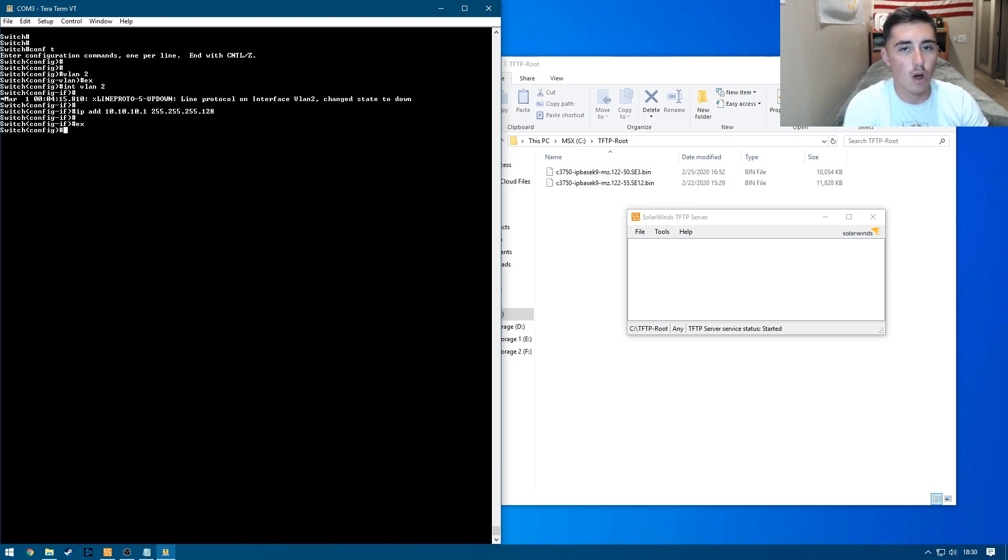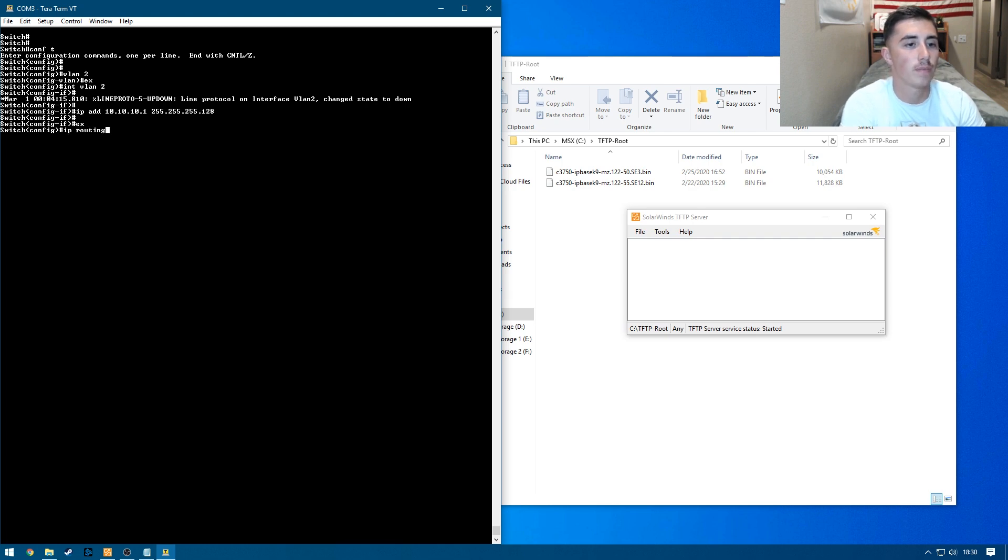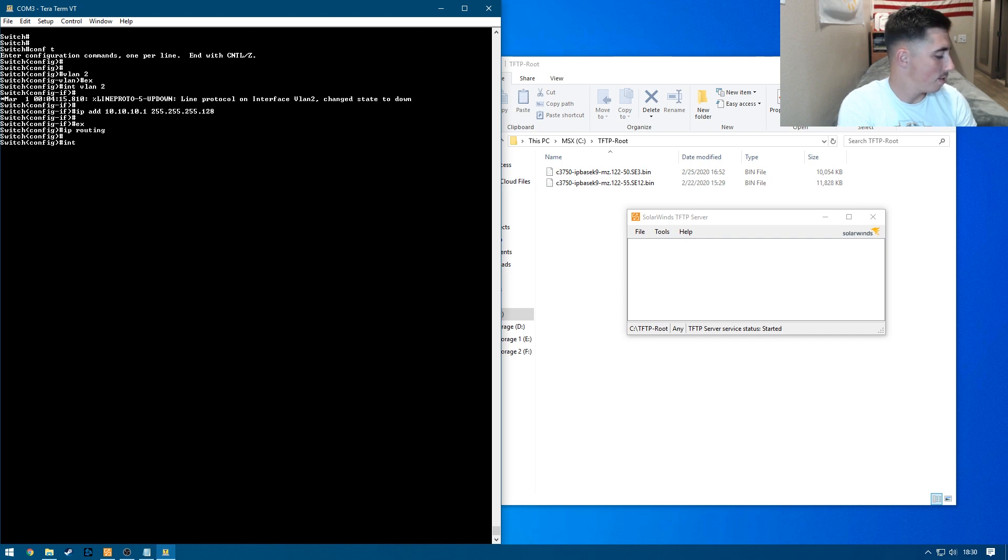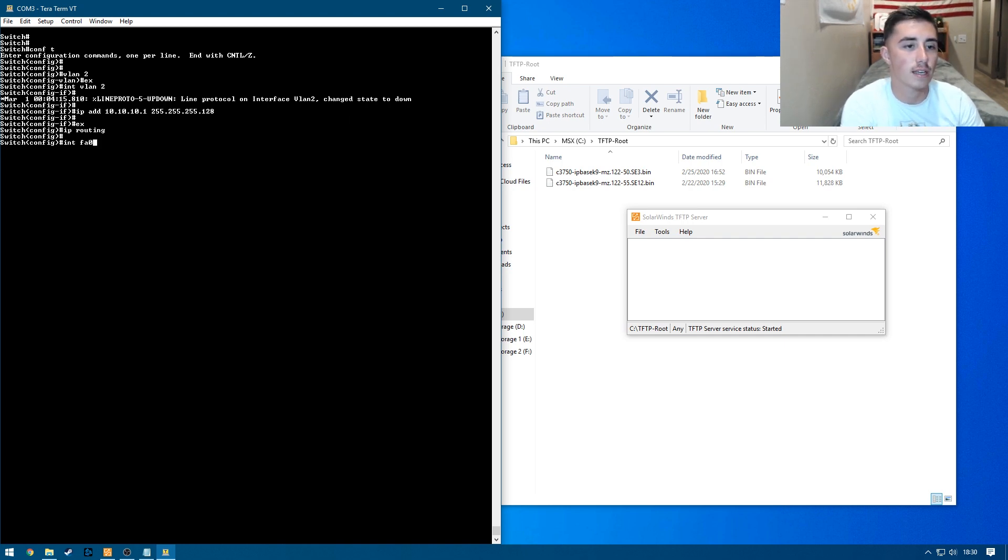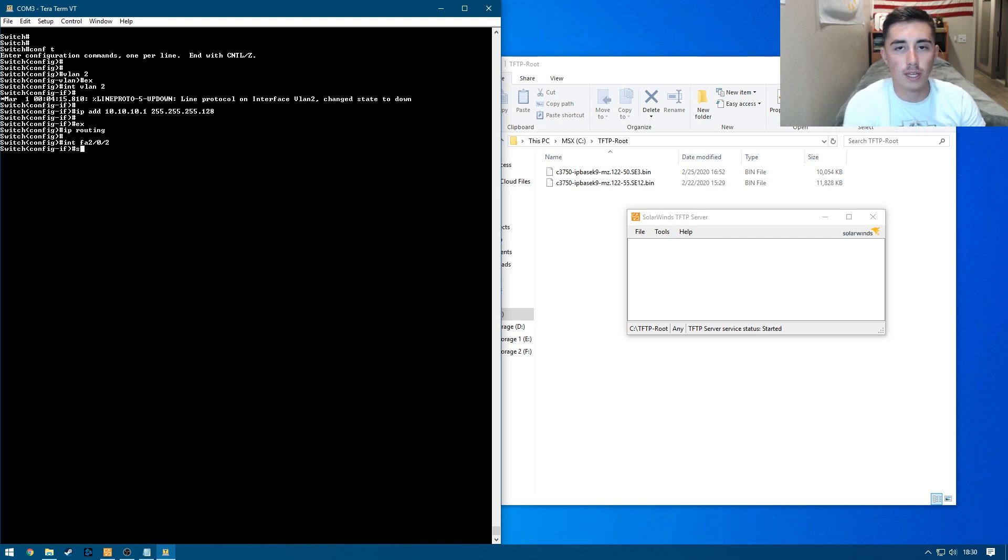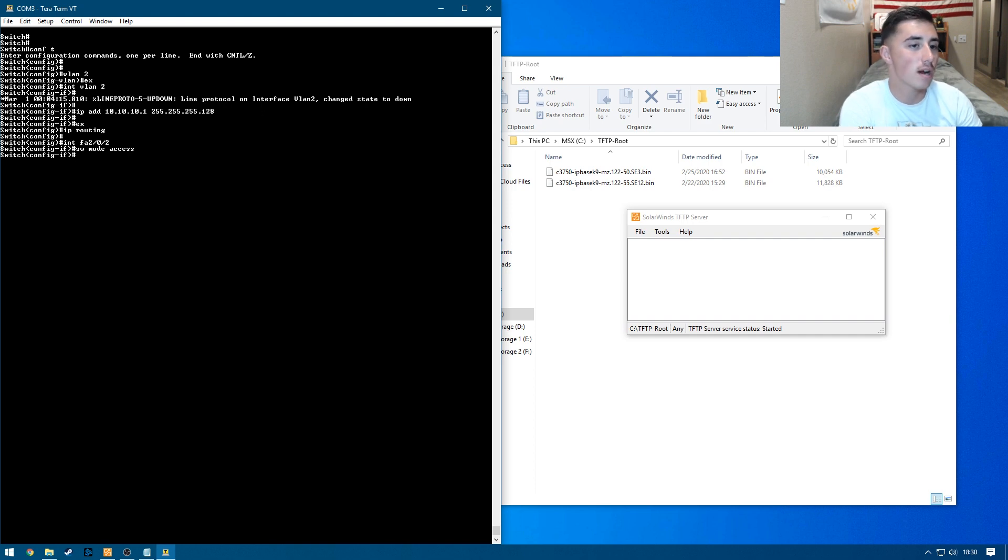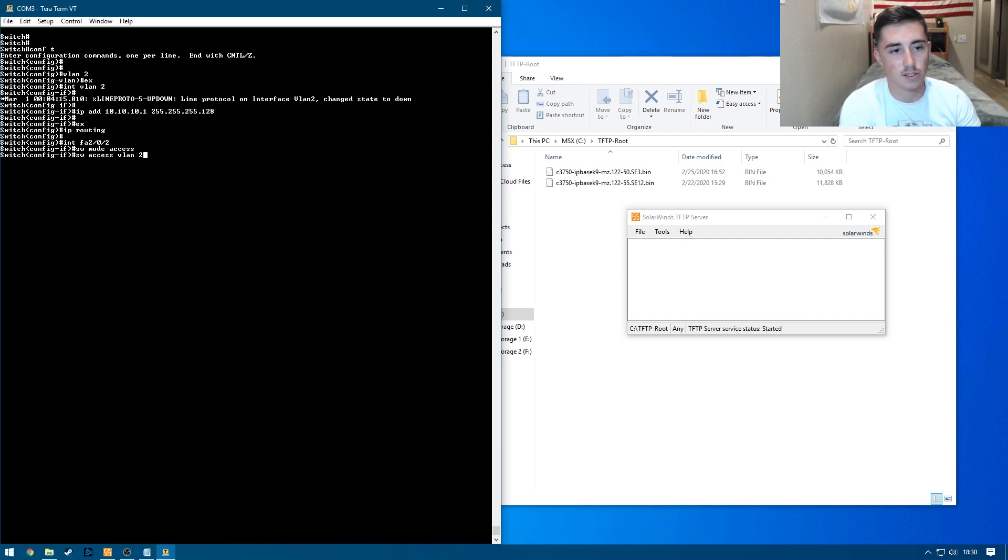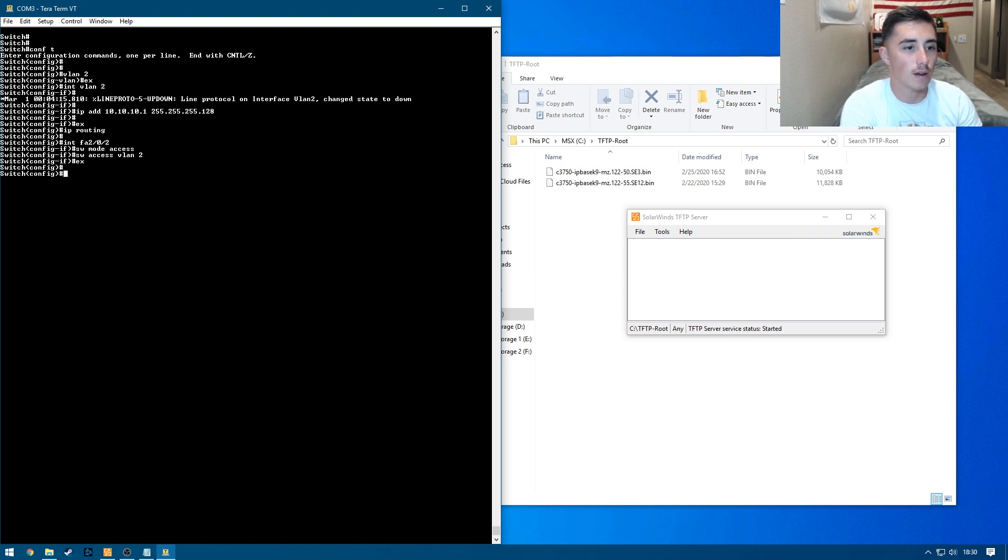So once we do that, we're almost done with our configuration. We're just going to need to enable IP routing and then interface with, in this case, port number 2 here. It's going to be FA 2/0/2. Once we're in that, we can do switchport mode access to make this an access port. And then we can do switchport access VLAN 2.